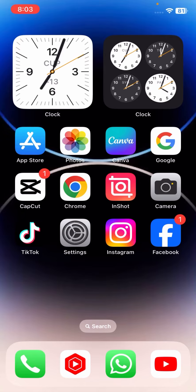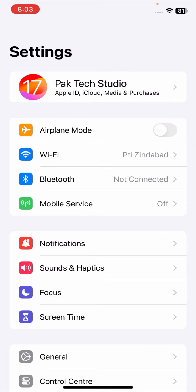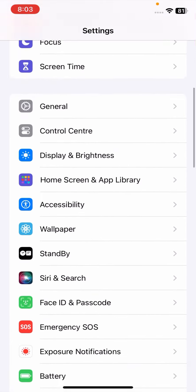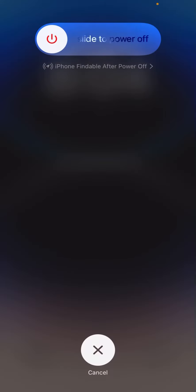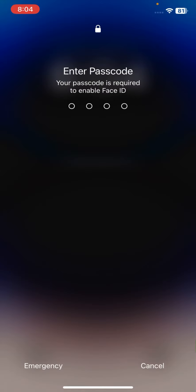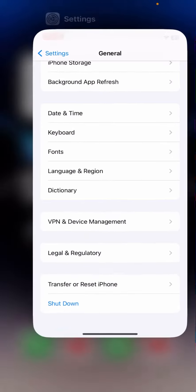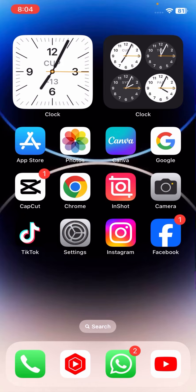First of all, you have to close your Photos app. Now go to Settings, scroll down, and tap on General. Tap on Shutdown, and now slide to power off your device. Once you power off your device, restart it again, enter your passcode, and go back to the home screen. Try to add and save your photo, and check if your problem has been fixed.